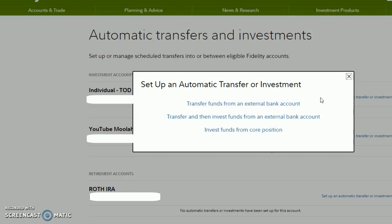What's showing on screen now are three options. First, you can transfer directly from an account — just moving money from your bank into your brokerage. Second, you can transfer and invest, which is what I mentioned earlier: transfer money from your bank and automatically invest it into a mutual fund. Third, you can invest funds from your core position, meaning if you have cash already sitting there, it invests that automatically. Since I don't currently have any mutual funds invested in my Fidelity account, those second and third options would prompt me saying no mutual funds are available.